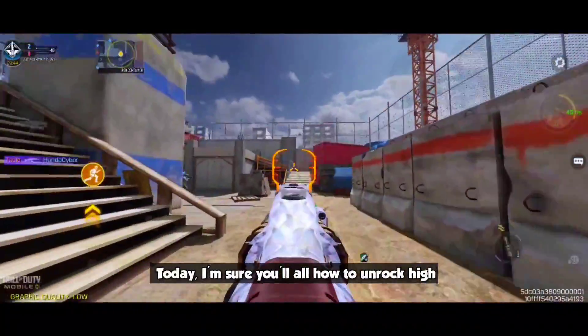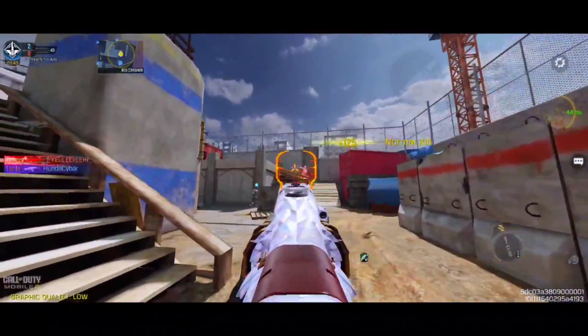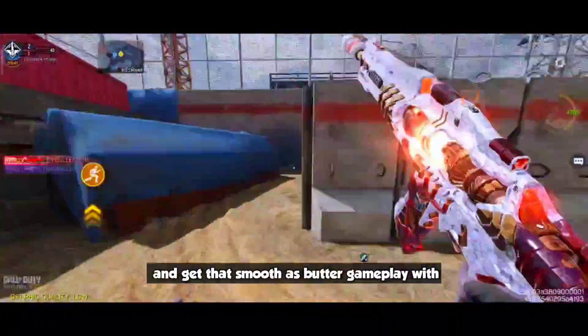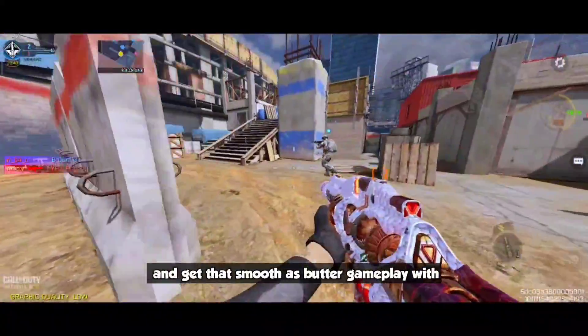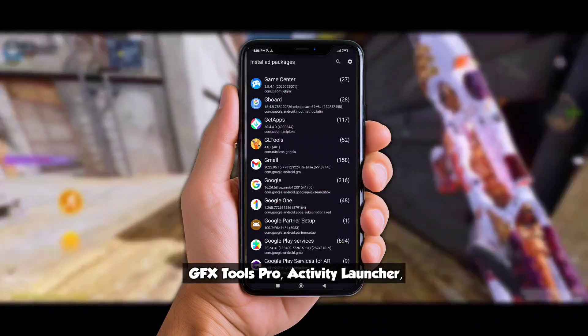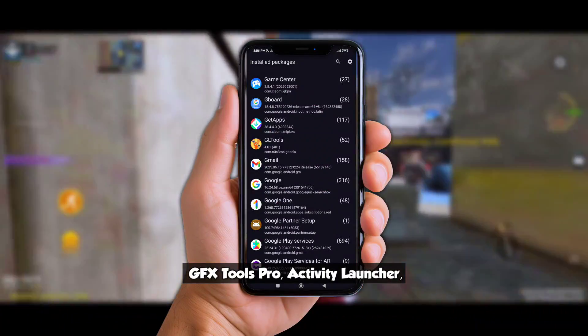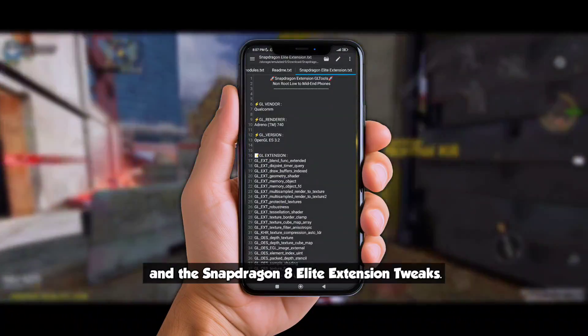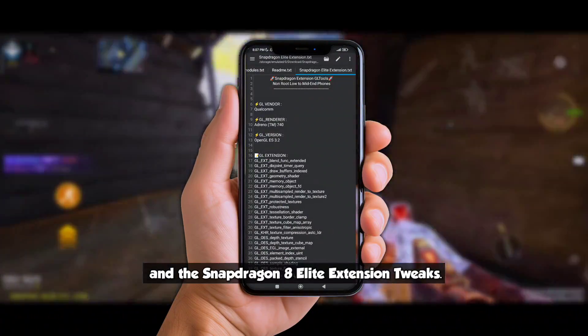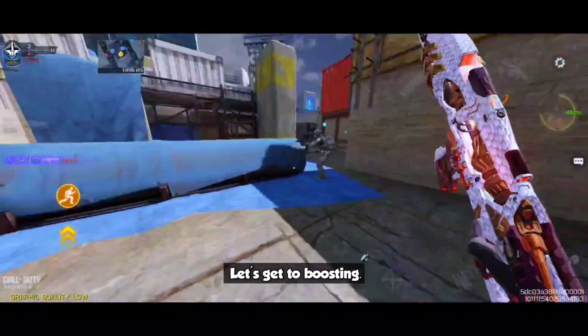Today, I'm showing y'all how to unlock high-performance, fix lag, and get that smooth-as-butter gameplay with GFX Tools Pro, Activity Launcher, and the Snapdragon 8 Elite Extension tweaks. Let's get to boosting.